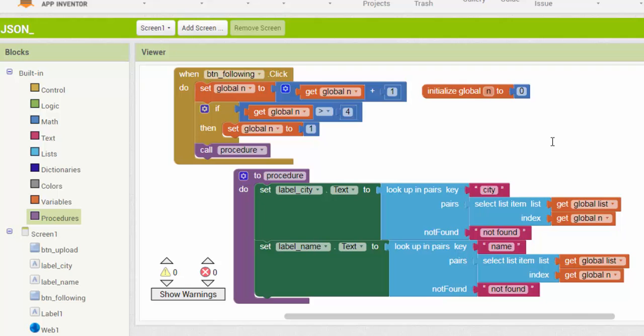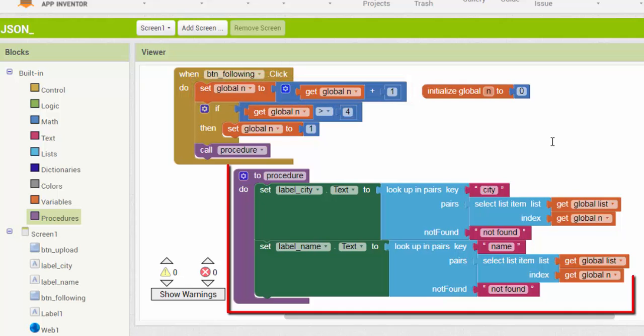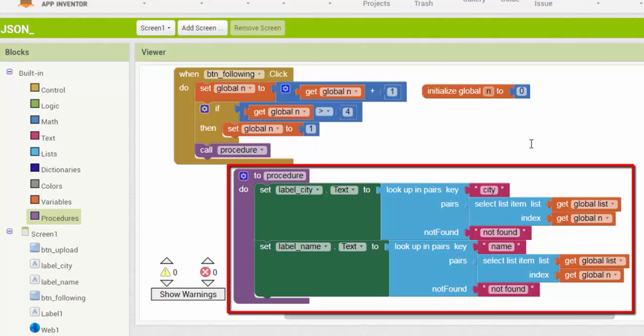Each time the following button is clicked, the value of n is increased and the corresponding record is displayed.